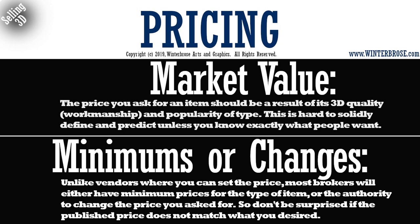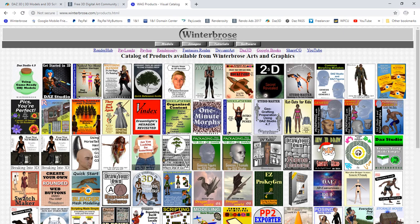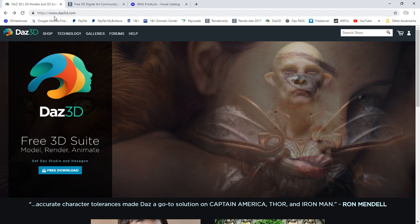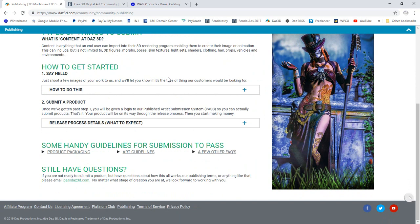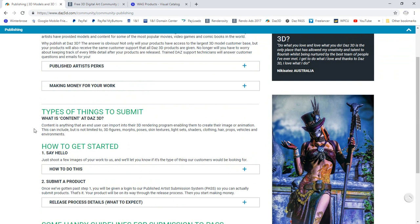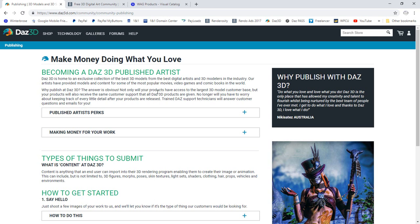Brokerages can change the price from what you submitted. We had a tutorial series that we submitted at $9.95 to DAZ 3D, but once they published it, they published it at $34.95. Their goal is to sell your product and make money too, so they'll set a price they think is fair market value. DAZ 3D is at www.daz3d.com — you can go to the bottom and click the publishing tab, which will take you where you need to go to publish on their site and learn about becoming a published artist.